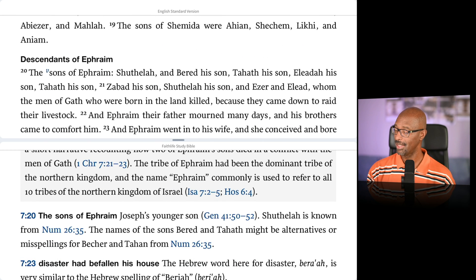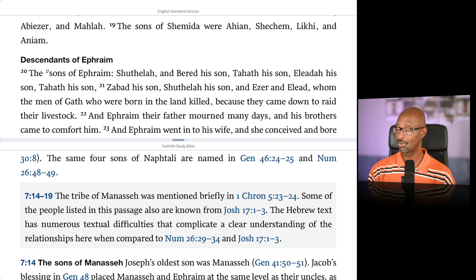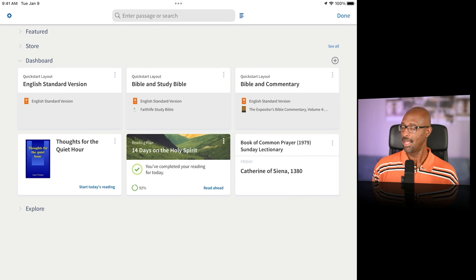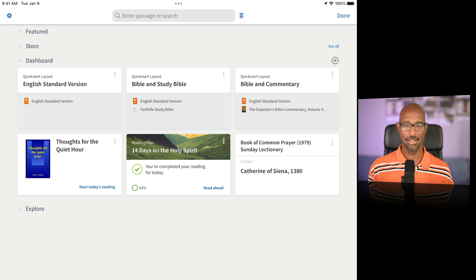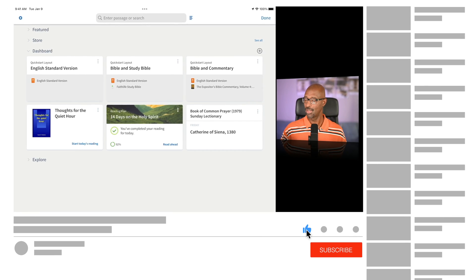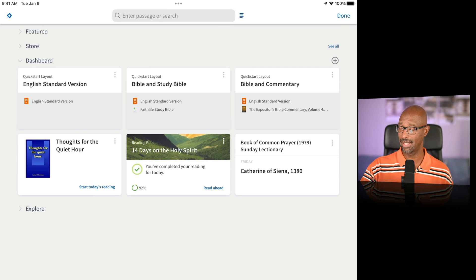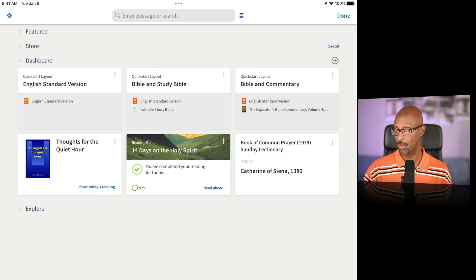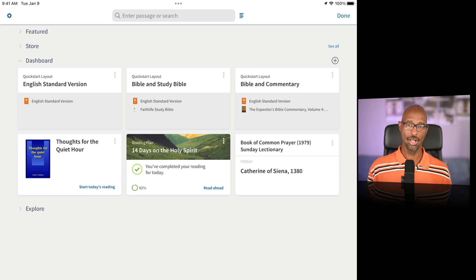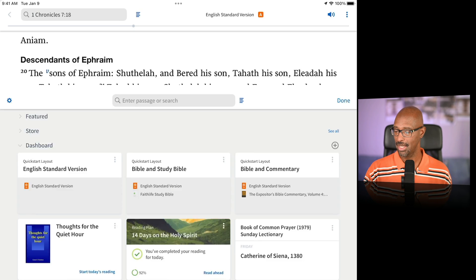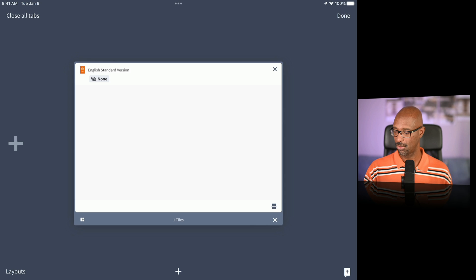Everything here is changeable and modifiable. That's how it looks out of the box. Going back to the home screen, the commentary quick start layout looks the same as the Bible and Study Bible layout, so we won't bring that one up. Now let's move on to customizing your layout, starting with the ESV translation layout.